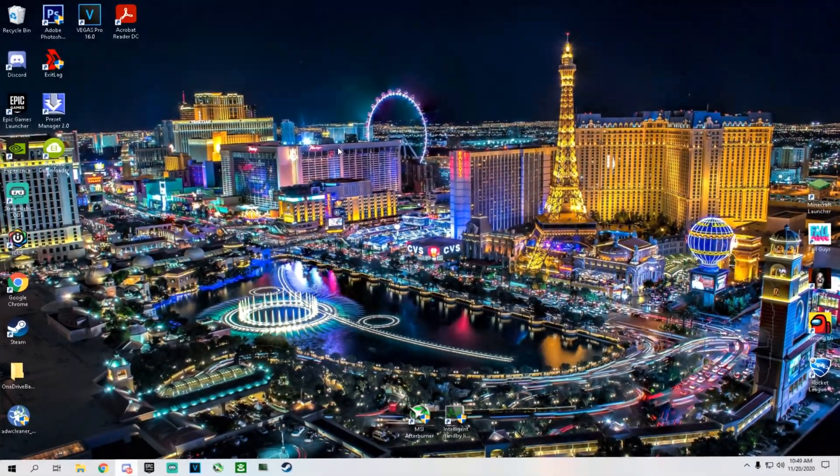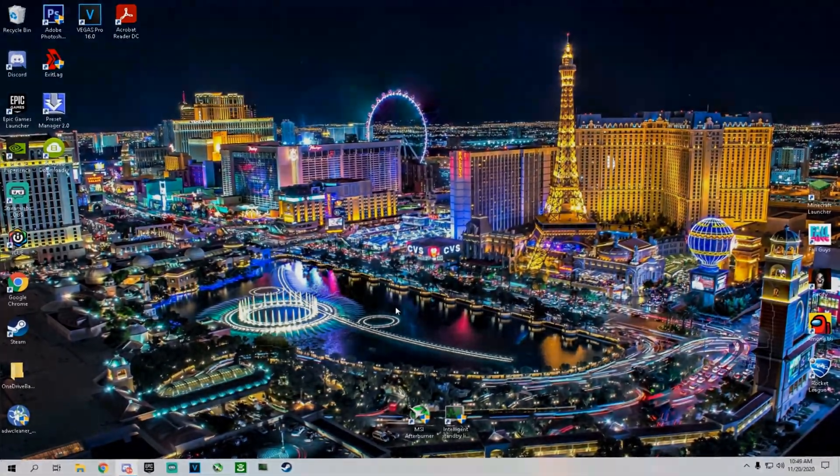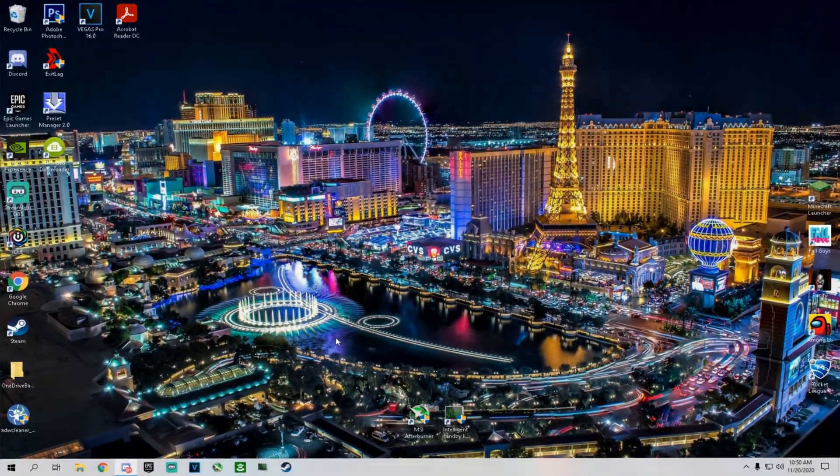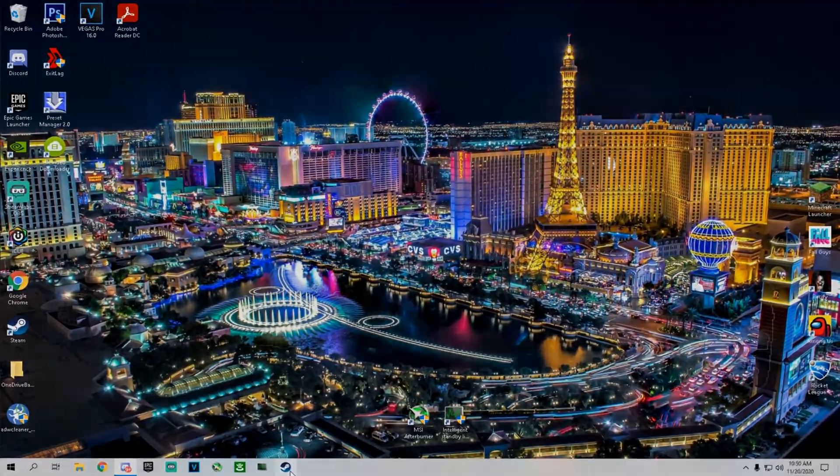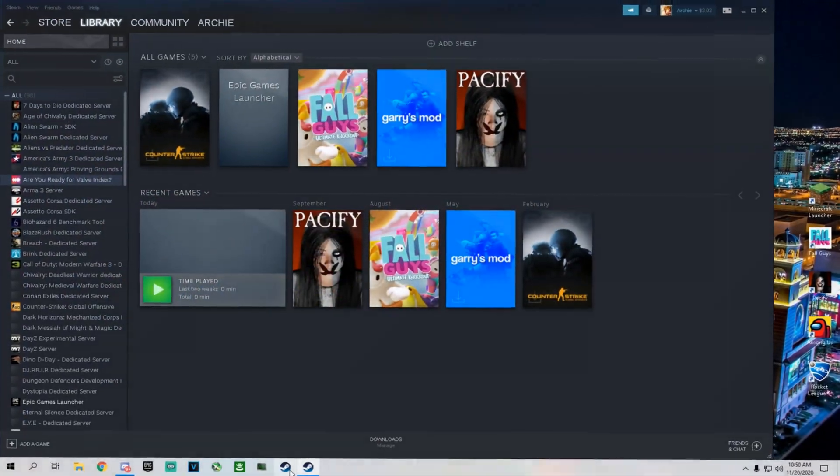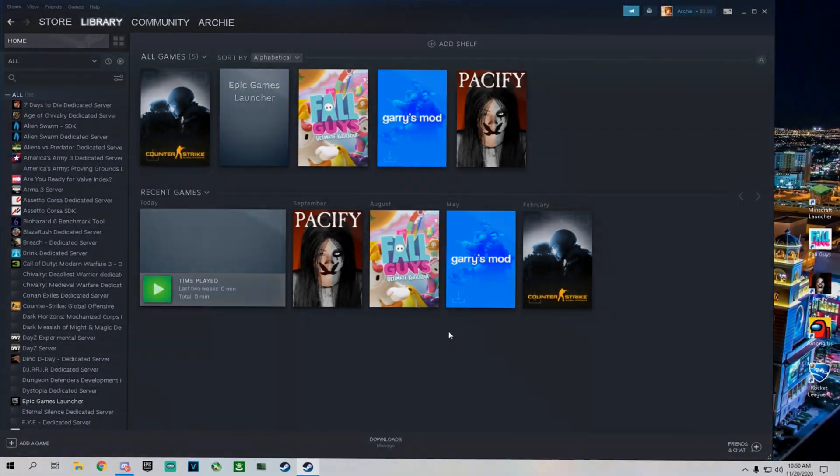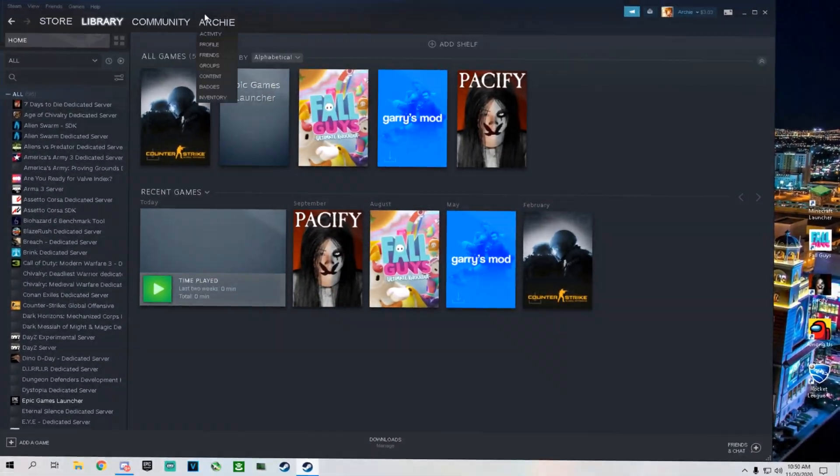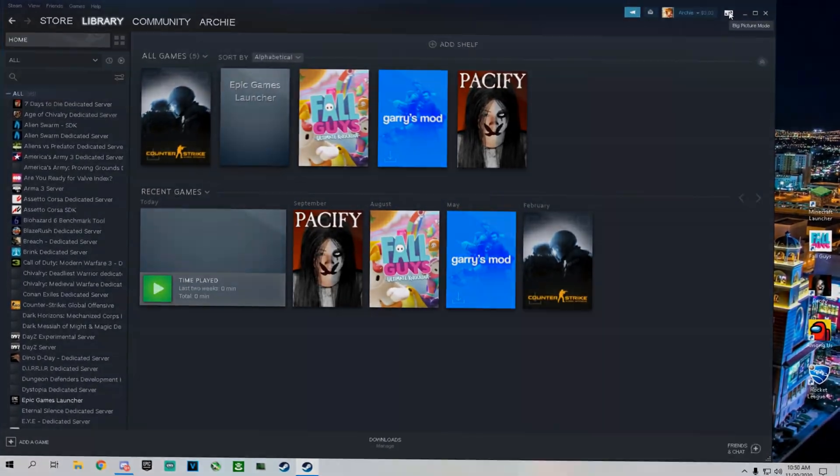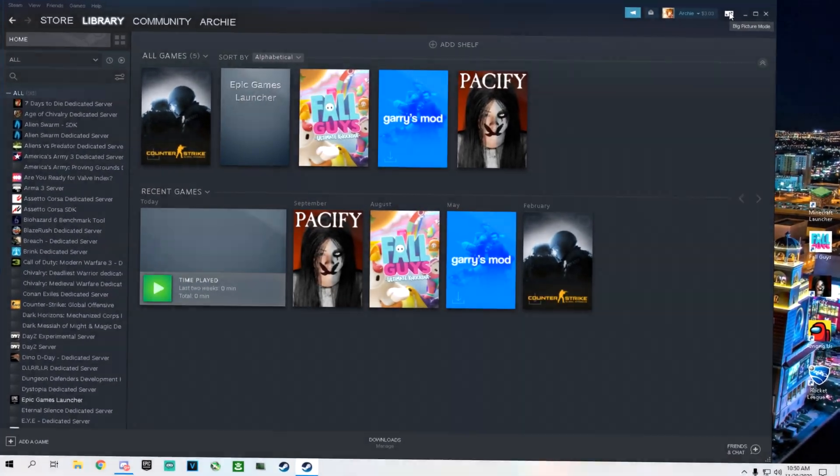First thing you want to do is open up your Steam. After your Steam opens, make sure you put it on Big Picture mode.